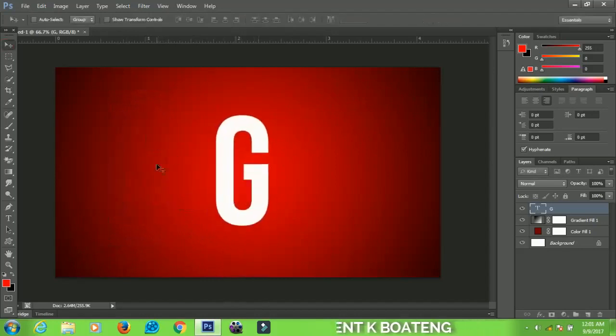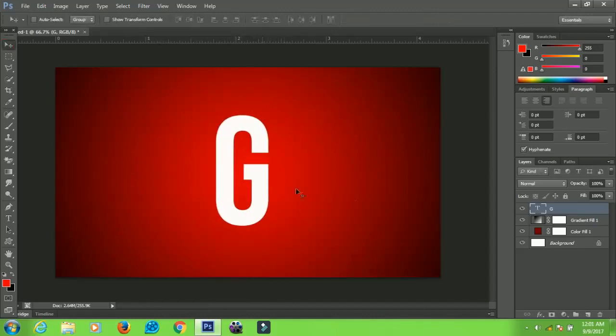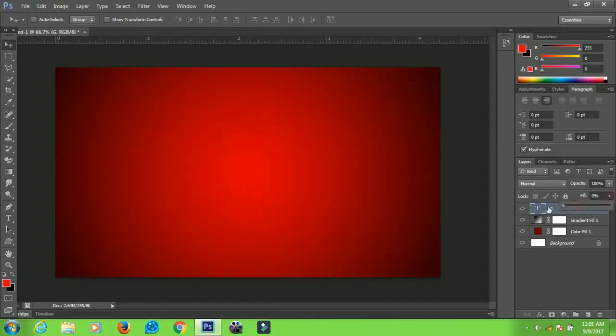This is what we're going to apply the effect on and we will use this particular one to do the rest of the text. Once you have this, go to Fill and set it to zero.